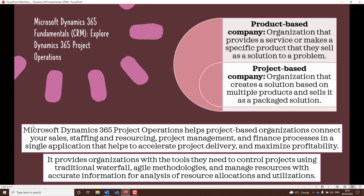Dynamics 365 Project Operations covers staffing, resourcing, project management, and finance — everything you need to organize a project. Know that there are two different types of companies: a product-based company, which offers products, and a project-based company, which creates solutions. It's worth knowing the differences between them.